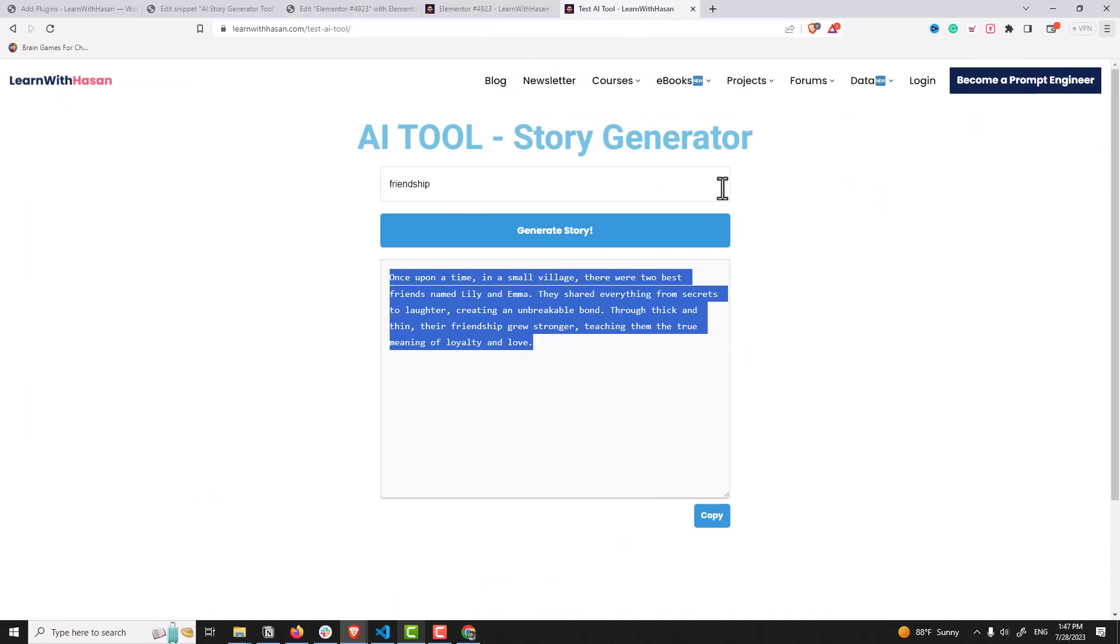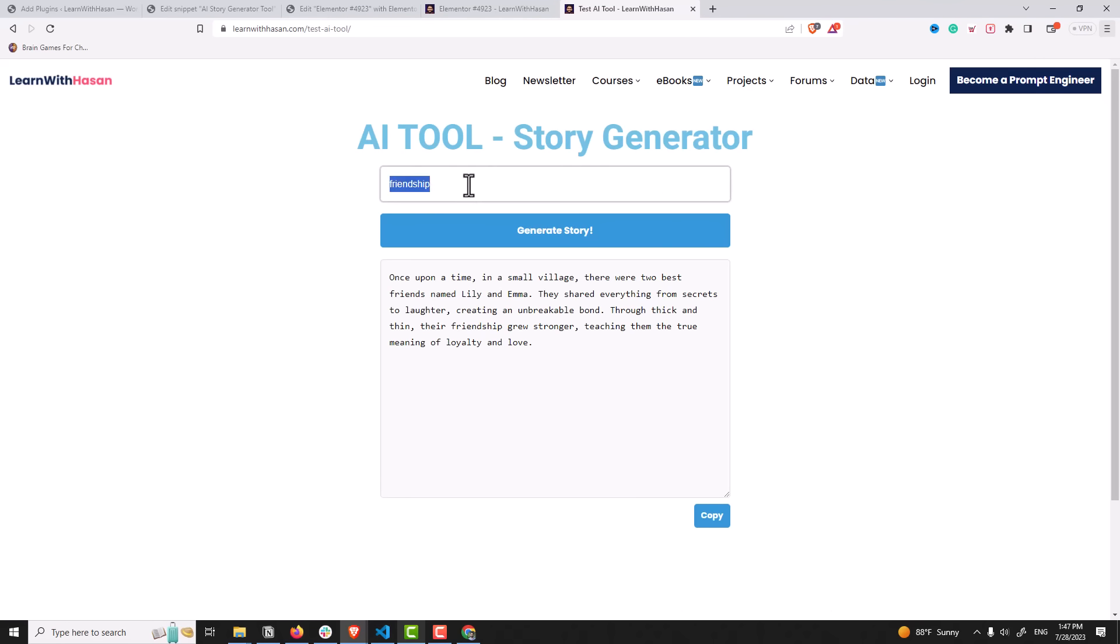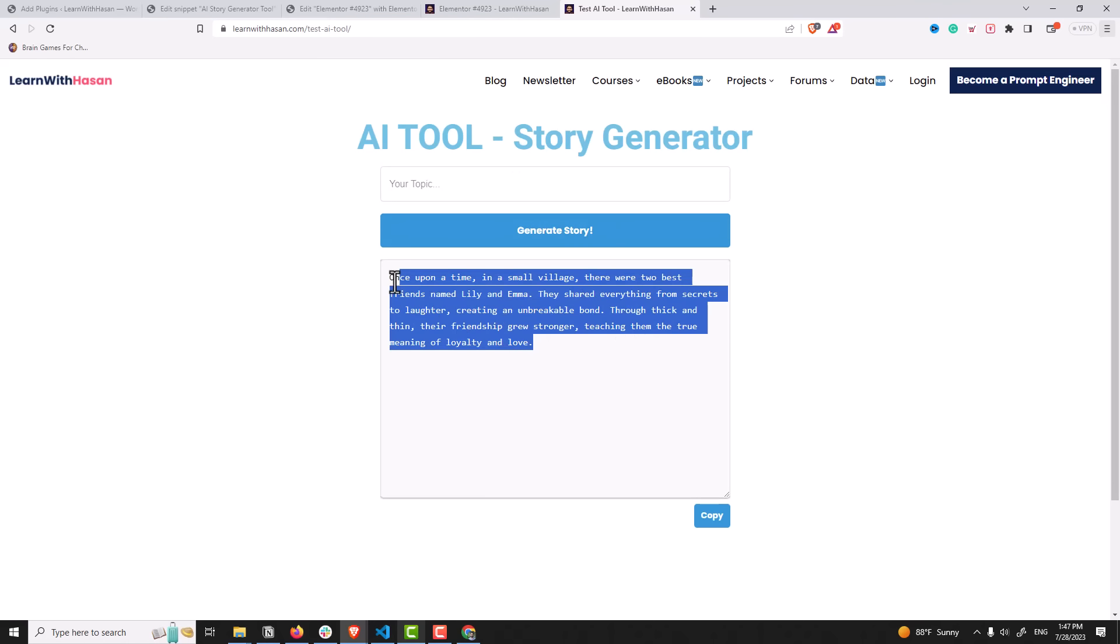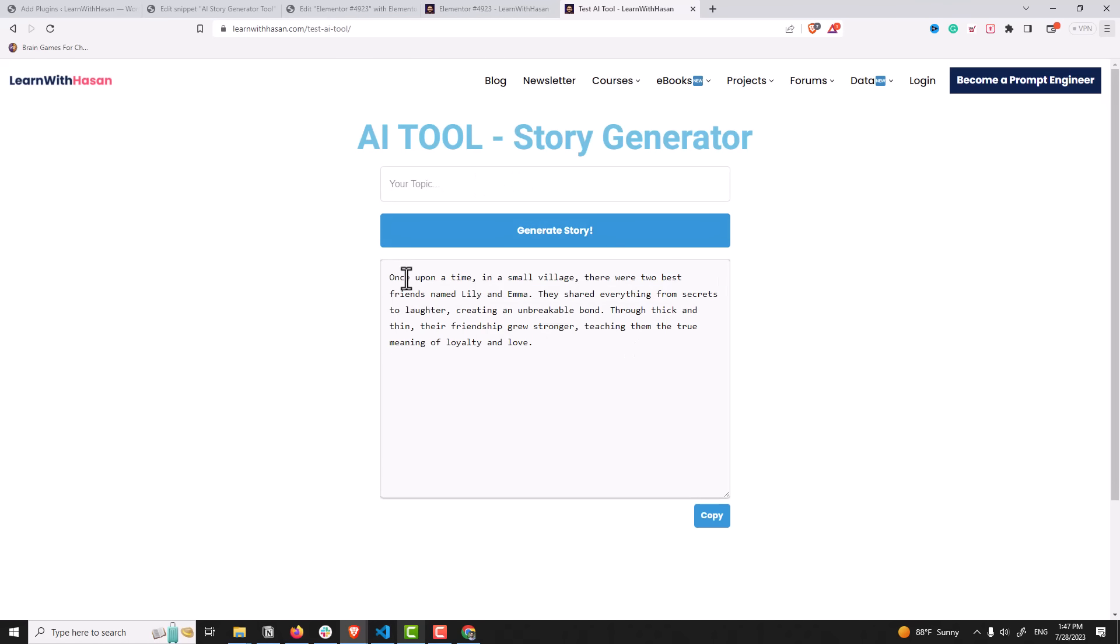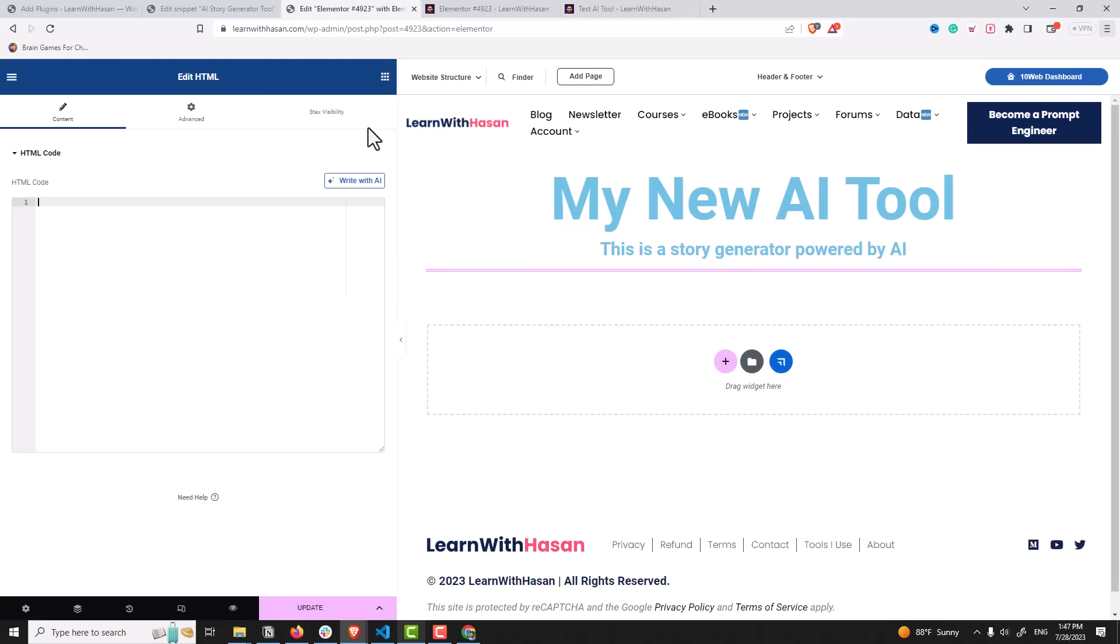If you go back to our main tool, we have simply an input box, we have a button, and we have this text area where we see the output. And this copy button. Again, don't worry, we are not going to code anything.